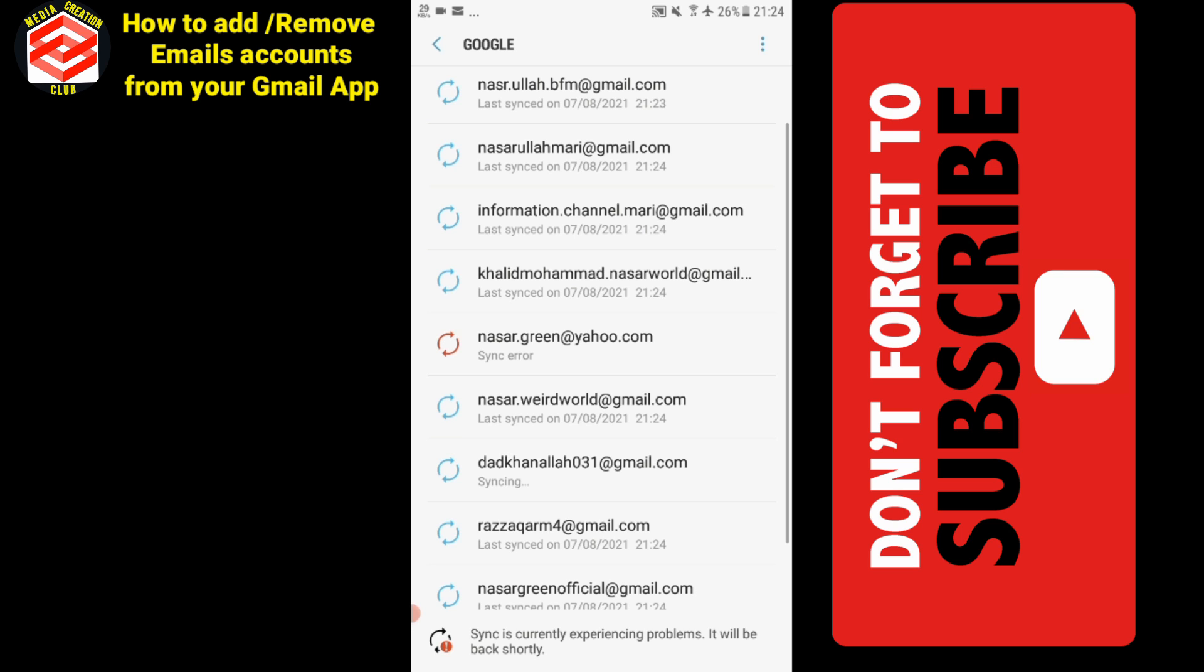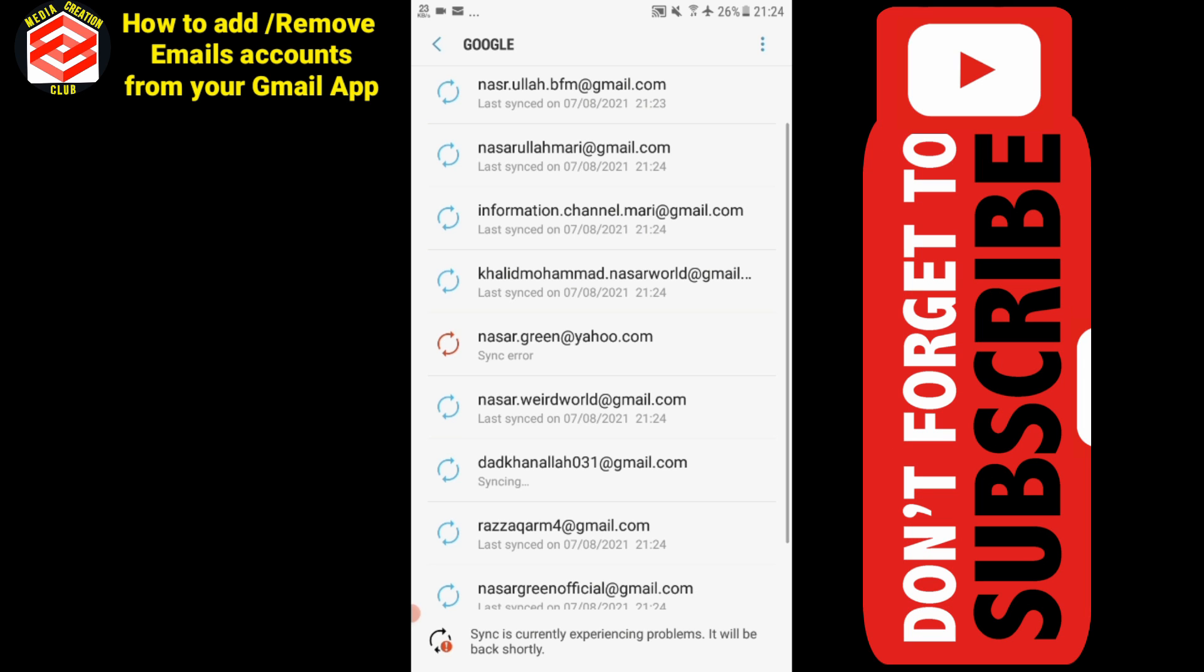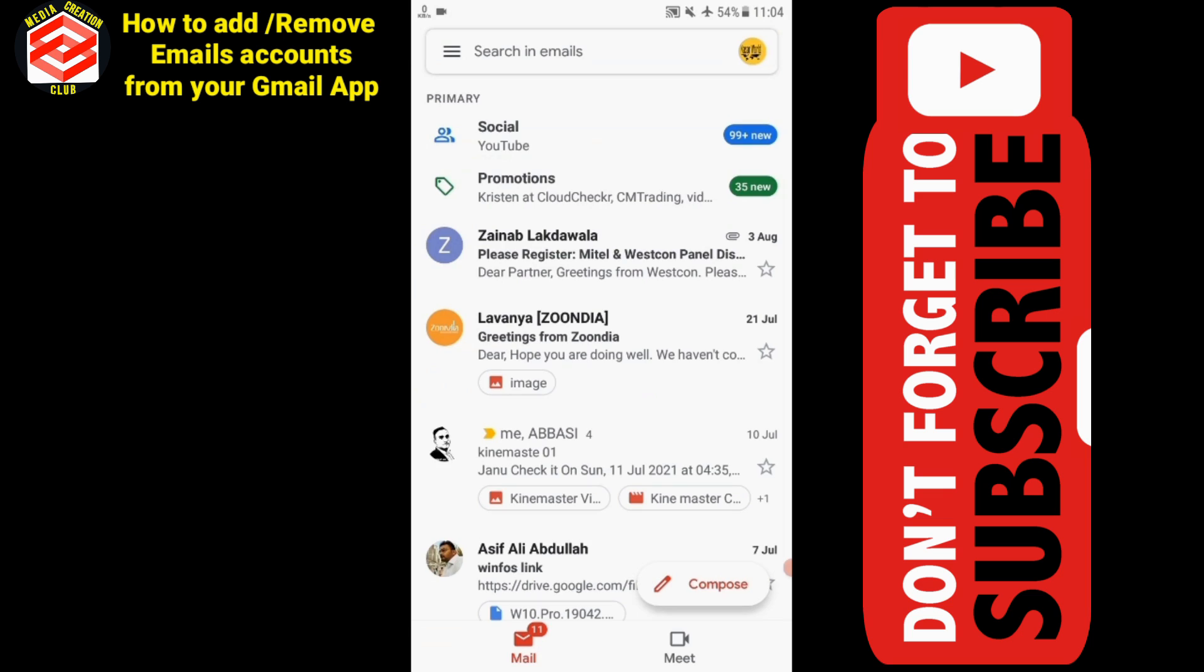There are certain cases when any email is linked with a channel. There's a different process. Gmail account has a different procedure as well.